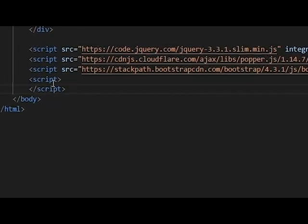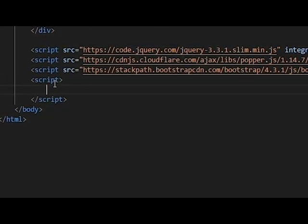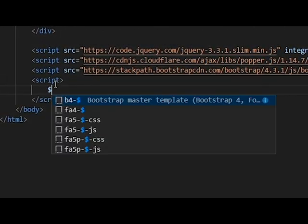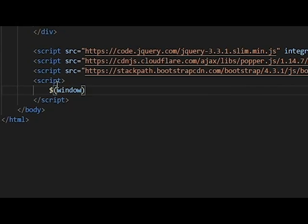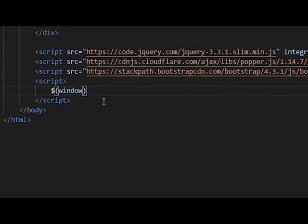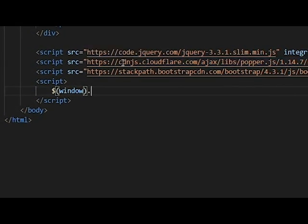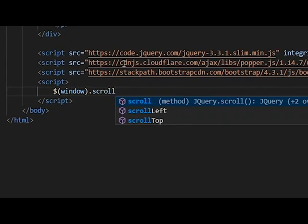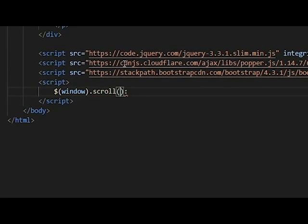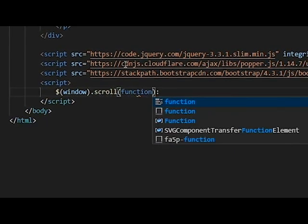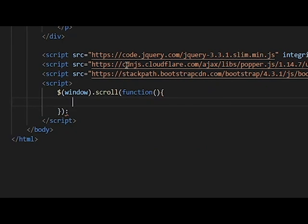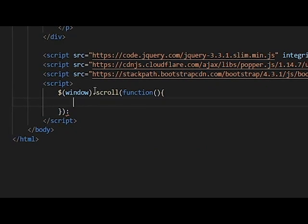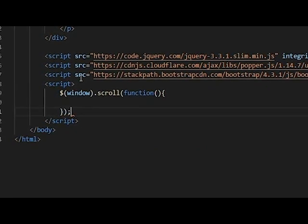So we open the script tag, and we go window, this is the selector, the dollar sign. So when the window scrolls, we want to do function, and when the window scrolls, this is semicolon, this function will be executed.